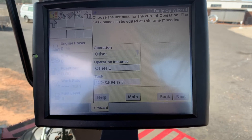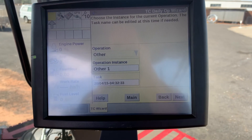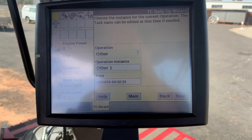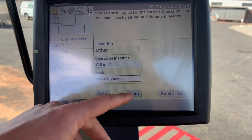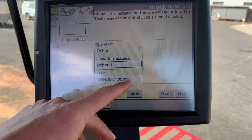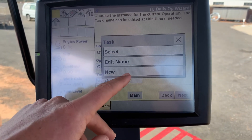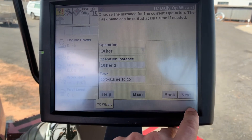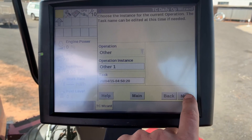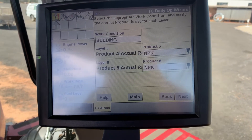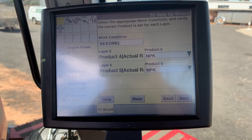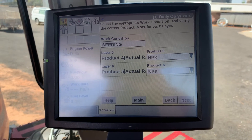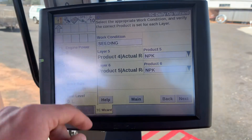This covers the operator, operation instance, and task. Generally at a new day, we will create a new task, which is the date. From there, we select work condition, which is seeding.